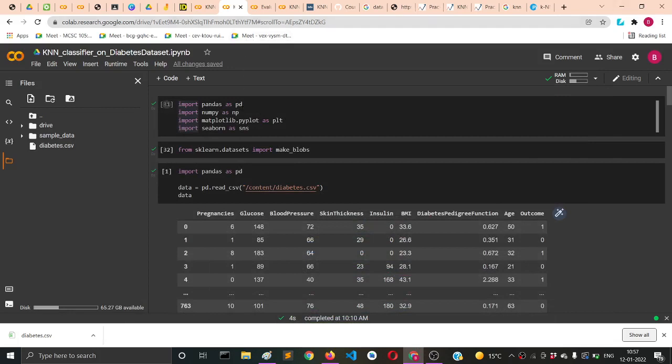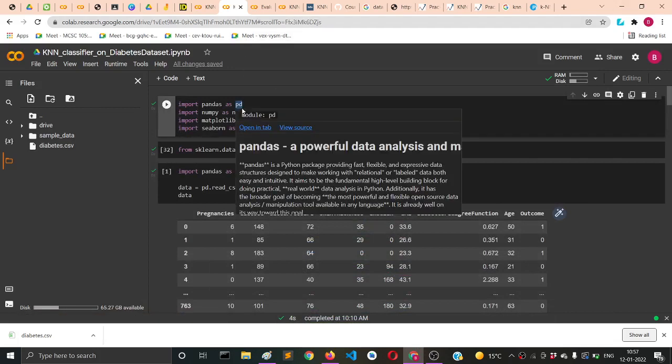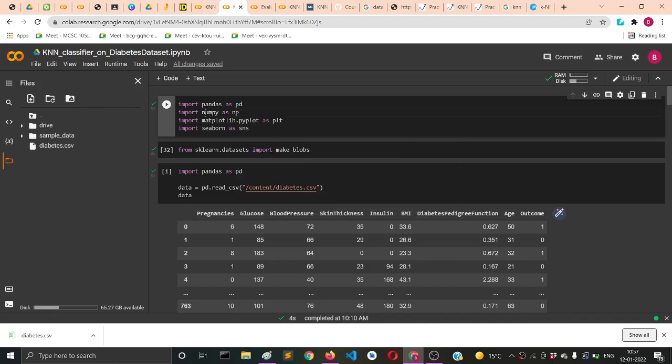First, we're importing all the libraries required for plotting graphs, reading CSV files, or doing operations with arrays.